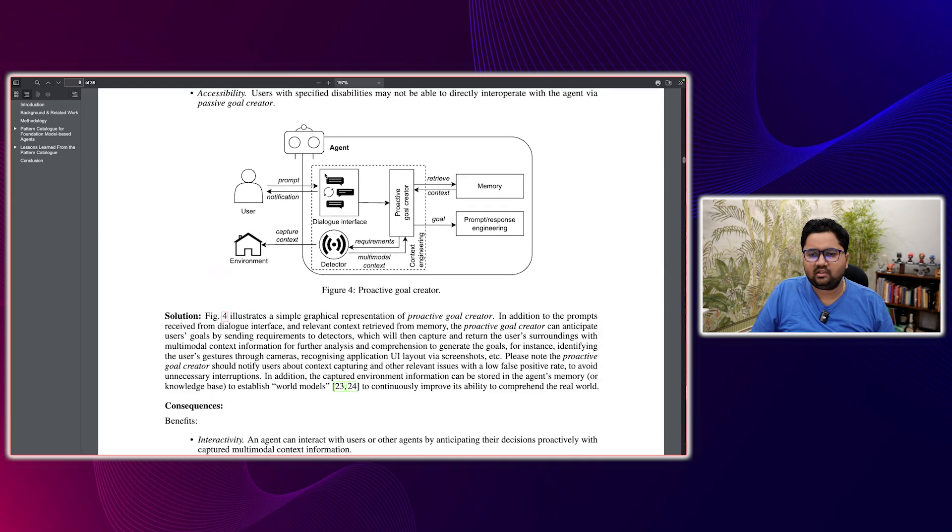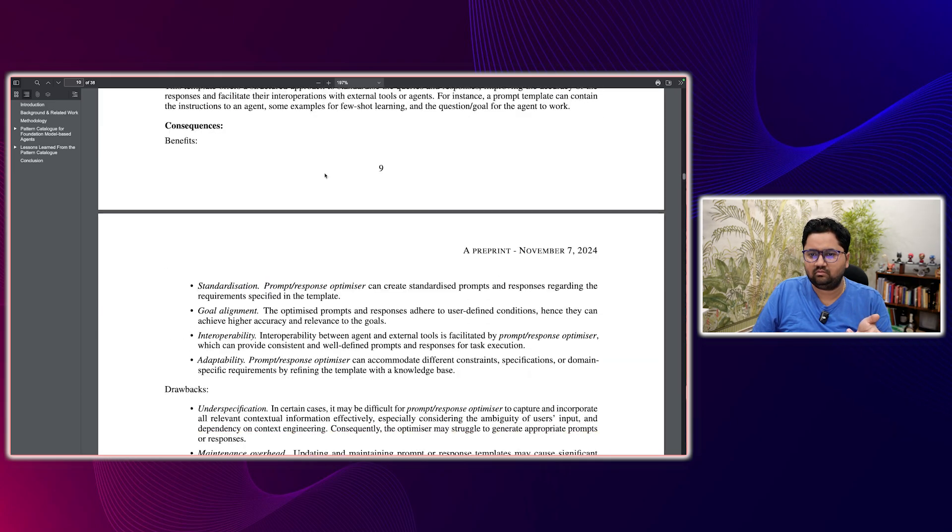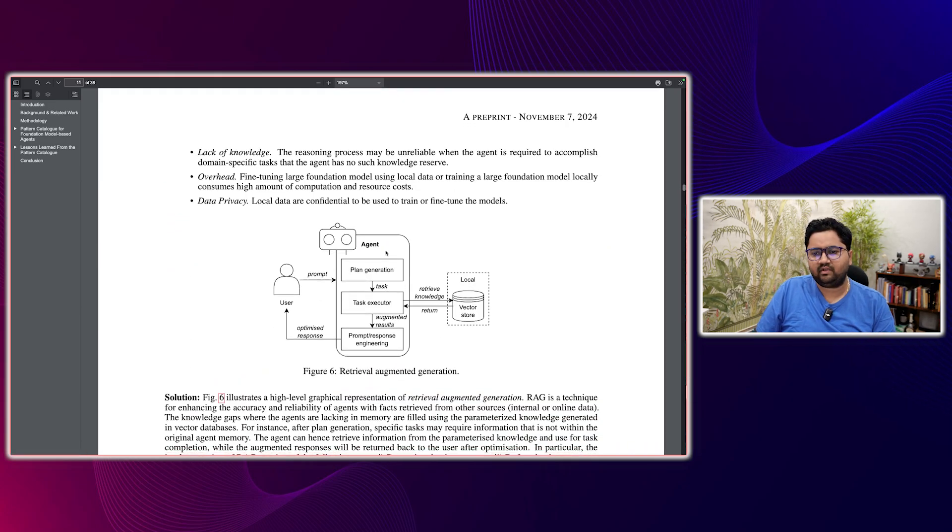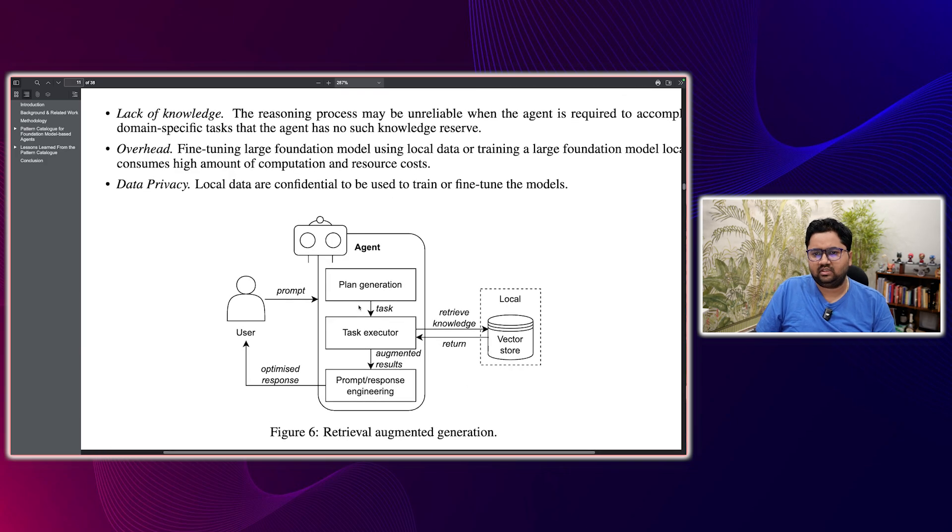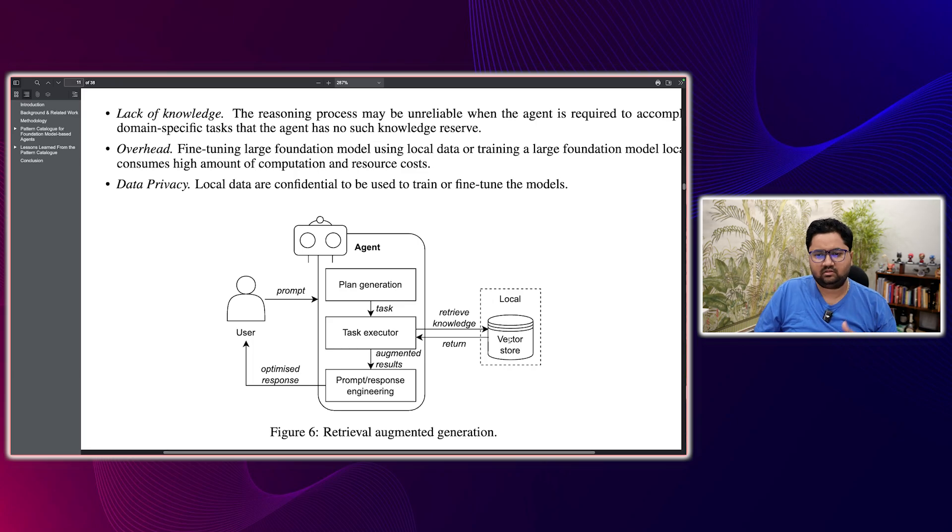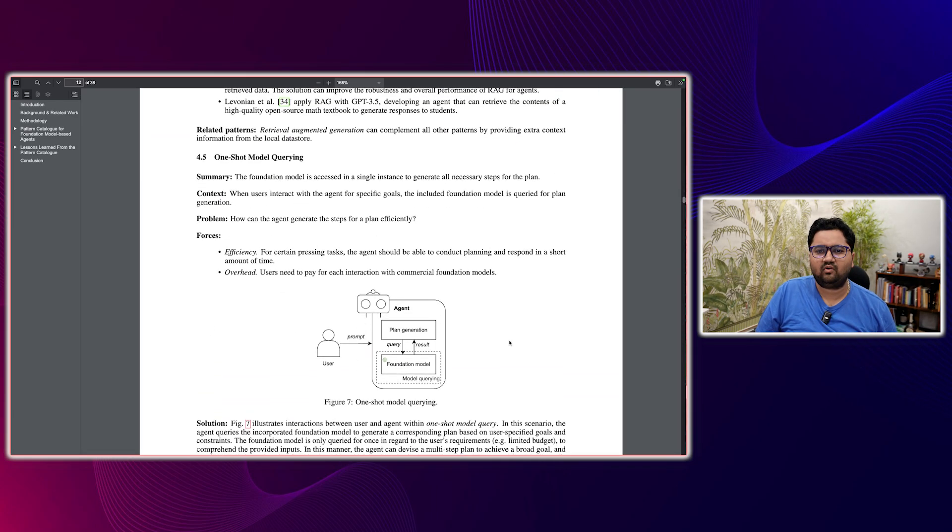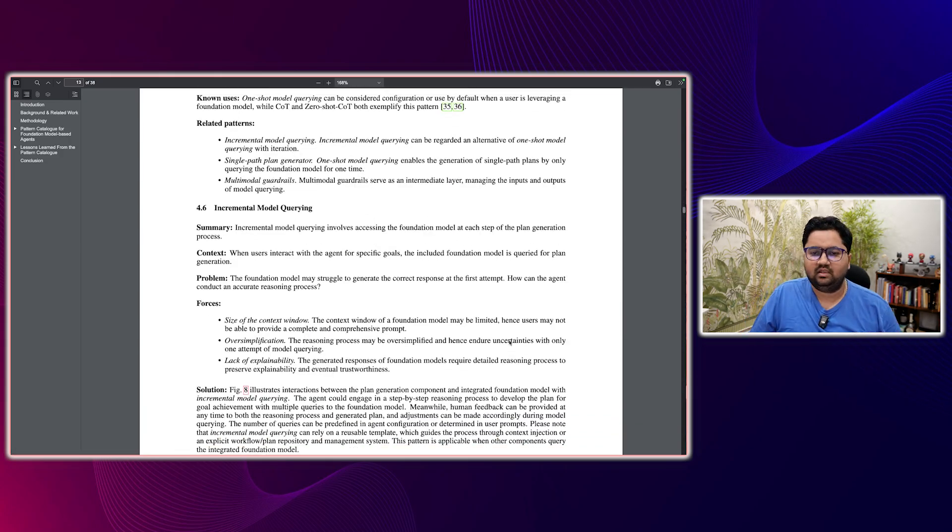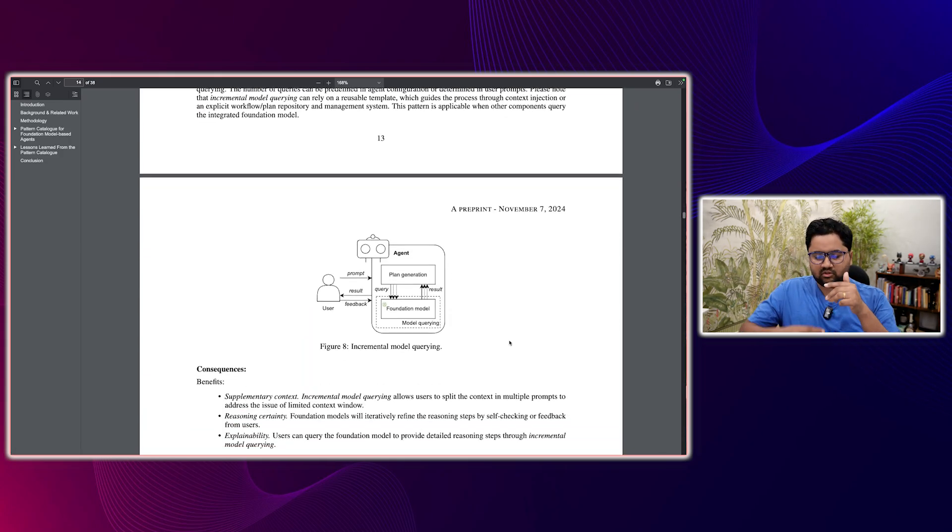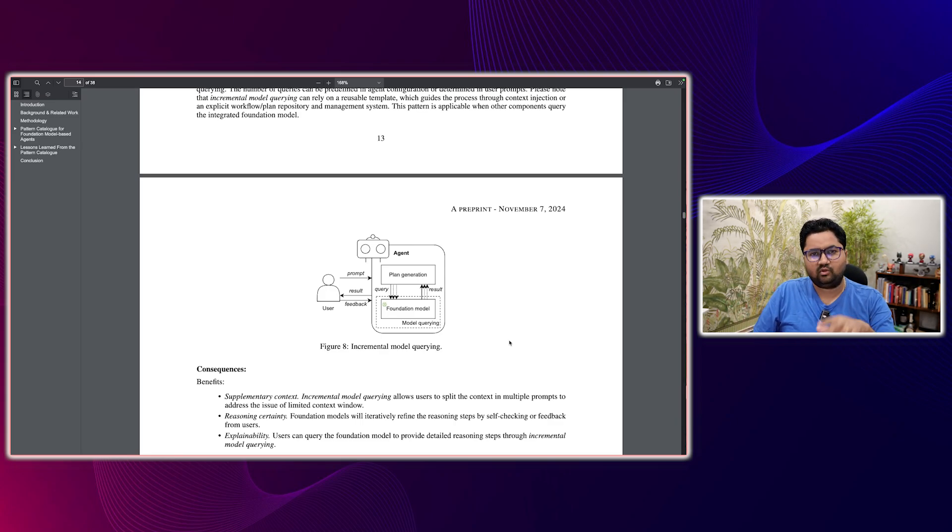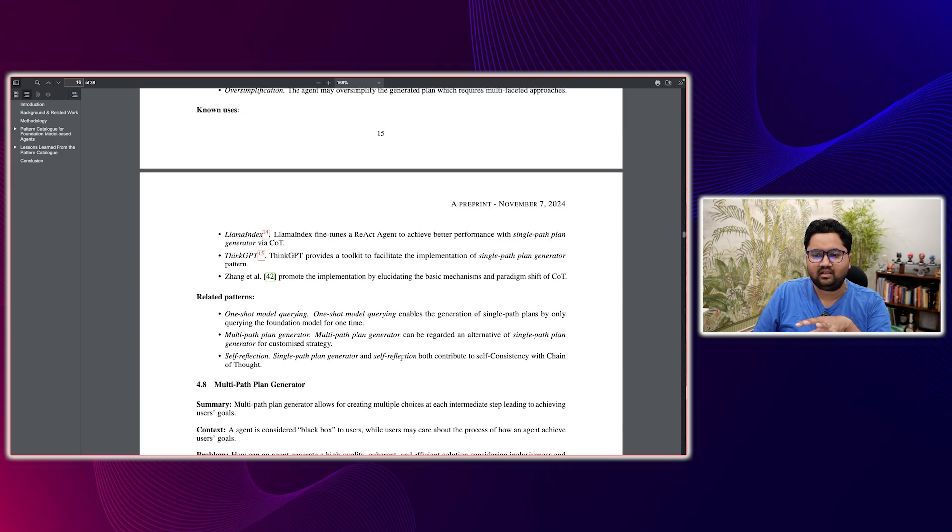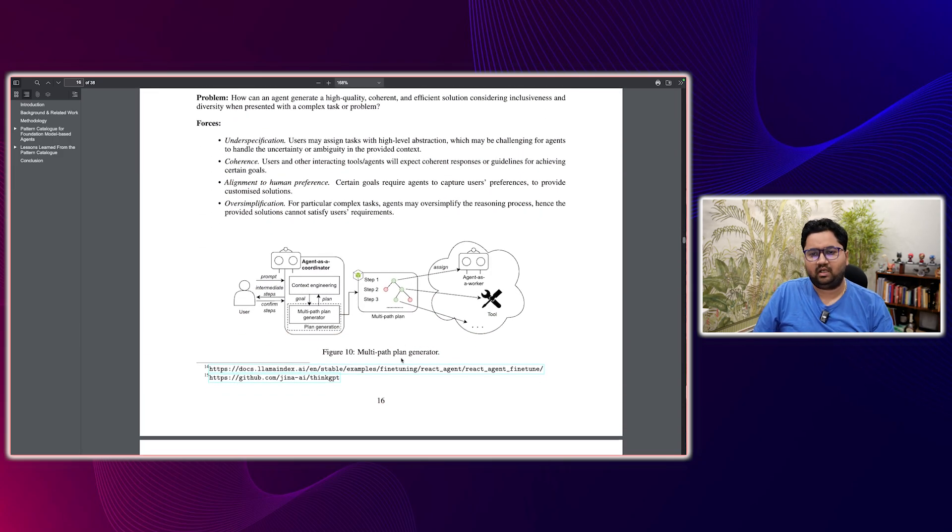And then you have more complex scenarios. Let's go to RAG. This is the RAG one. This is what we are usually familiar with. So there's an agent, this plan generation, task execution prompt, there's a retrieval happening. So this is a RAG based agent. What else do we have? We have a lot of complexity. There's one shot querying, there's incremental model querying, like the plan generation kind of iterates over the foundation model and gets the result. And then you have some sort of a single path plan generator, but I'll rather go to a more multipath.